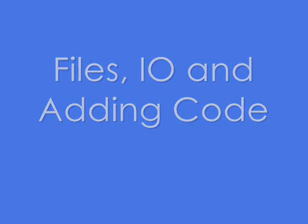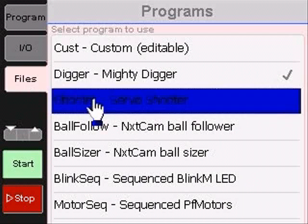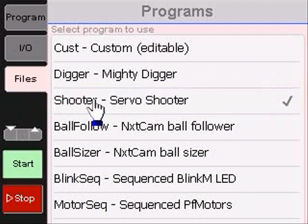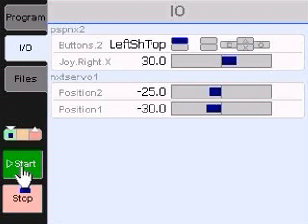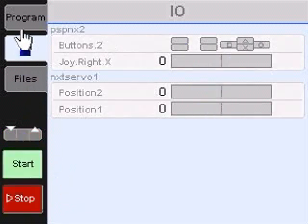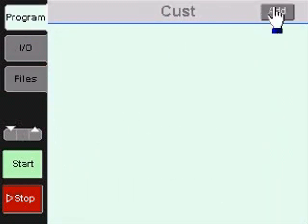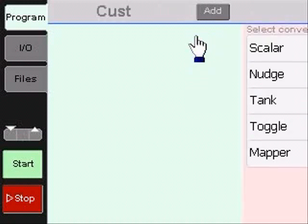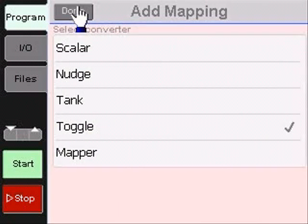Now let's look at some of the other screens in BrickStick. The file screen lets us select one of the predefined programs to run. The I/O screen gives a summarized view of the program's I/O without showing the program itself. In this case, we can see the PSP controller at the top. To build a program, we simply add converters and I/O via selection menus. Here we are adding a toggle converter and then some I/O from a Nexcam.